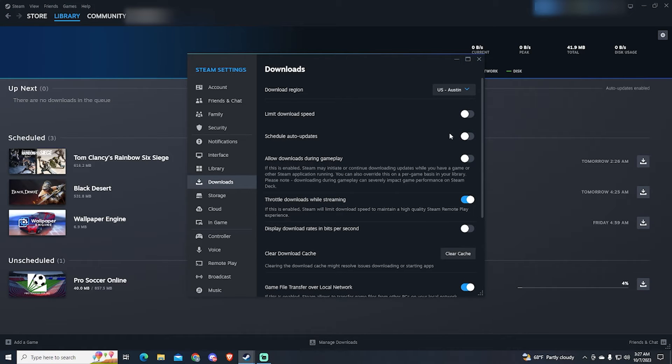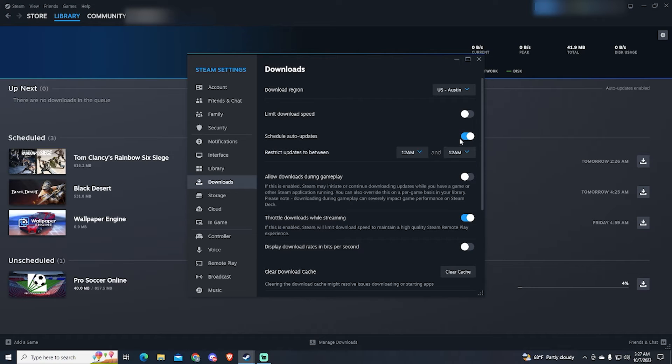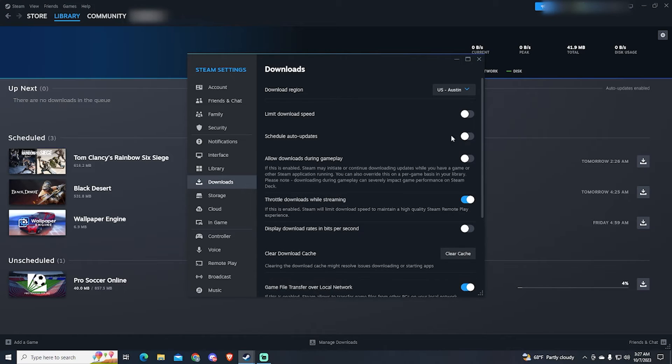This option doesn't have anything to do with your download speed, but I think it's important to know that you can schedule your Steam updates. Now you can enable or disable this depending on whatever you want.